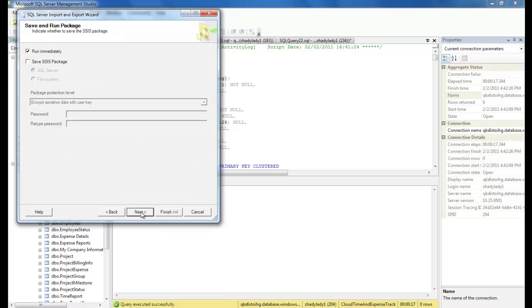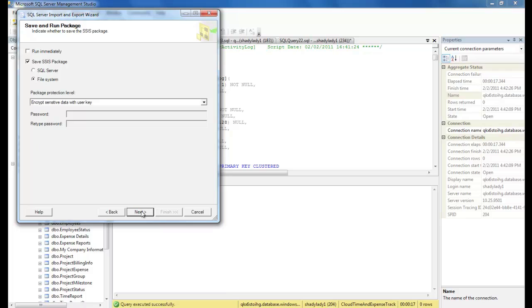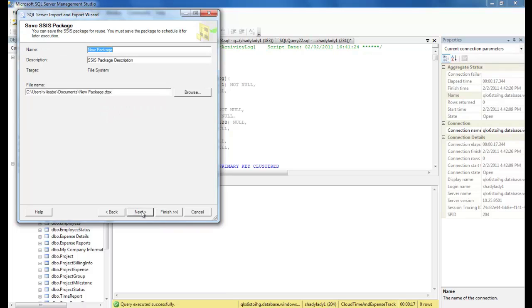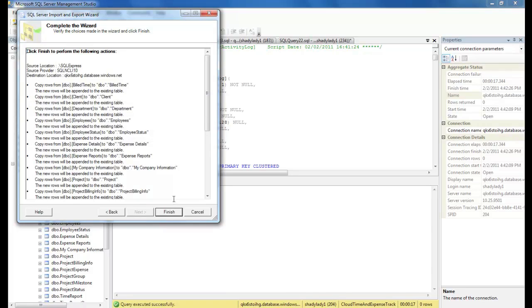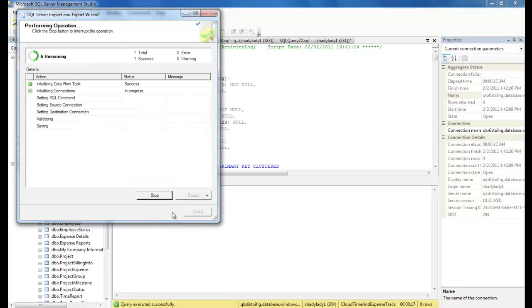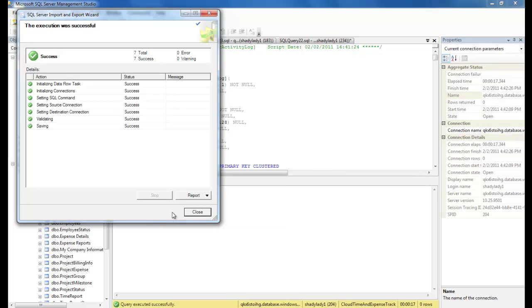We can choose to save the SSIS package or execute the package directly from the wizard. For this demo, I want to show how the SSIS package was created, so let's choose to save the package and not run it just yet. Let's give the package a name and store it in our local file system. The last step of the wizard will summarize our instructions, so let's click Finish to create our SSIS package. Okay, so our SSIS package was created successfully.